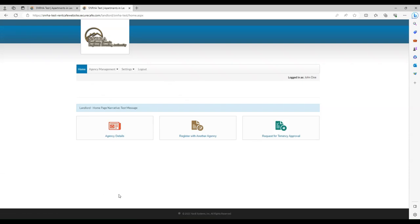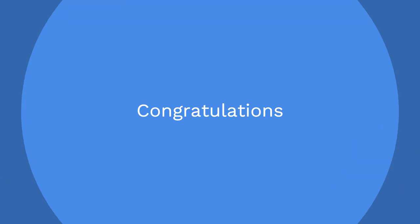After you are successful at registering, you will be redirected to the home page inside the portal. Congratulations!